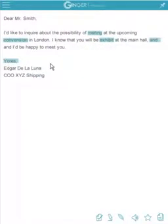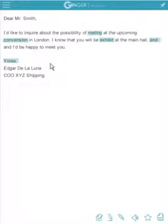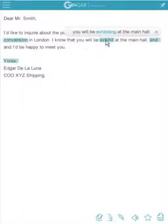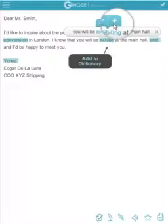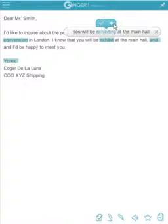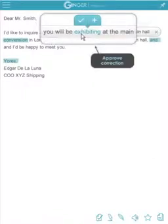As you write within the application, your grammar, spelling, and punctuation mistakes are automatically highlighted. Hover over a highlighted word to see the suggested correction. Click the dictionary for words that you don't want to be identified as mistakes in the future. Click on a suggested correction to approve and apply it to your text.